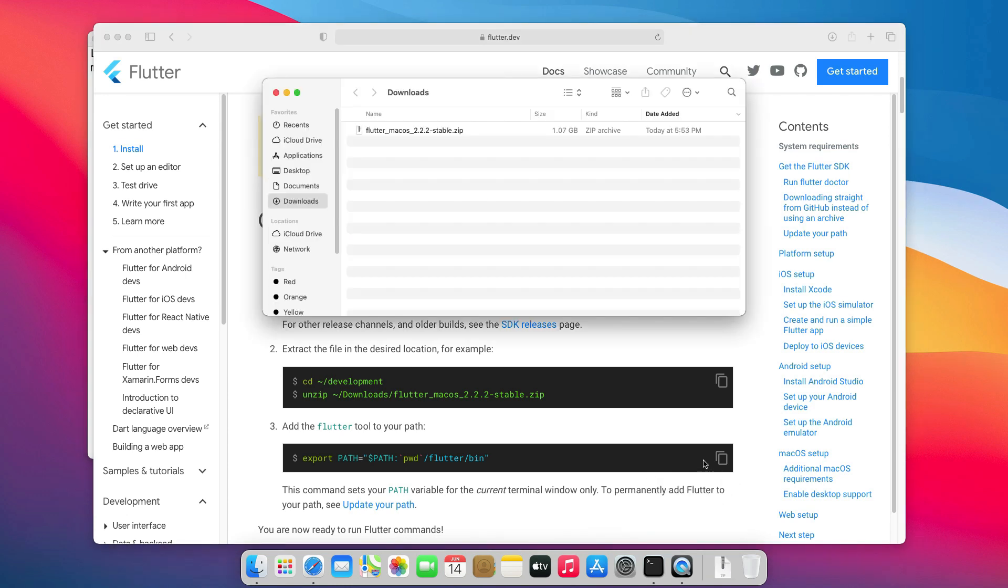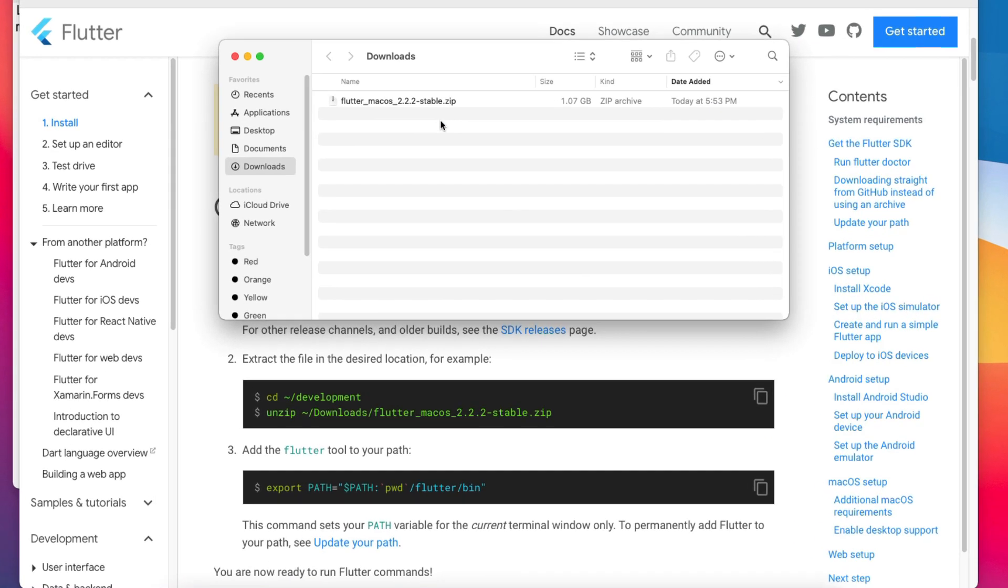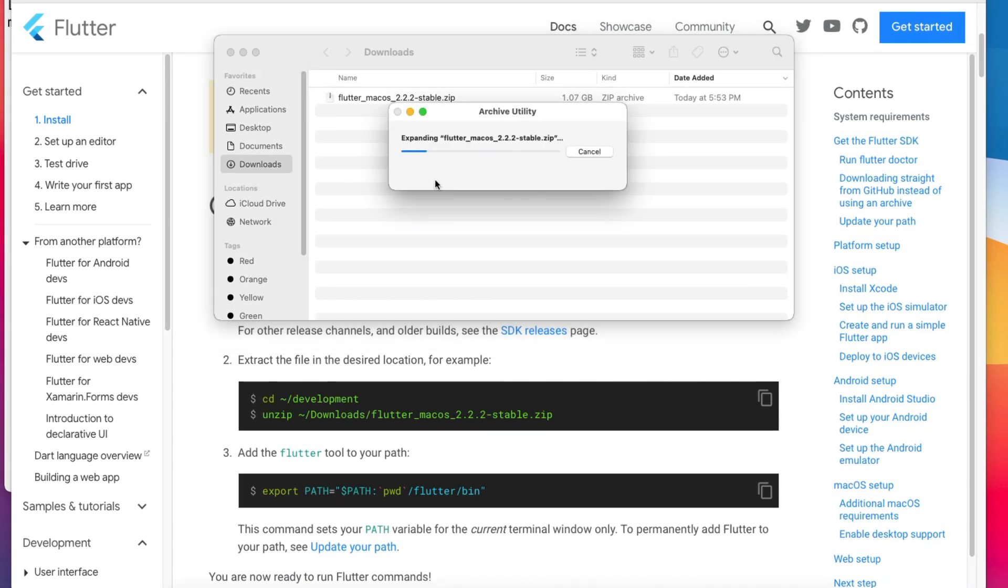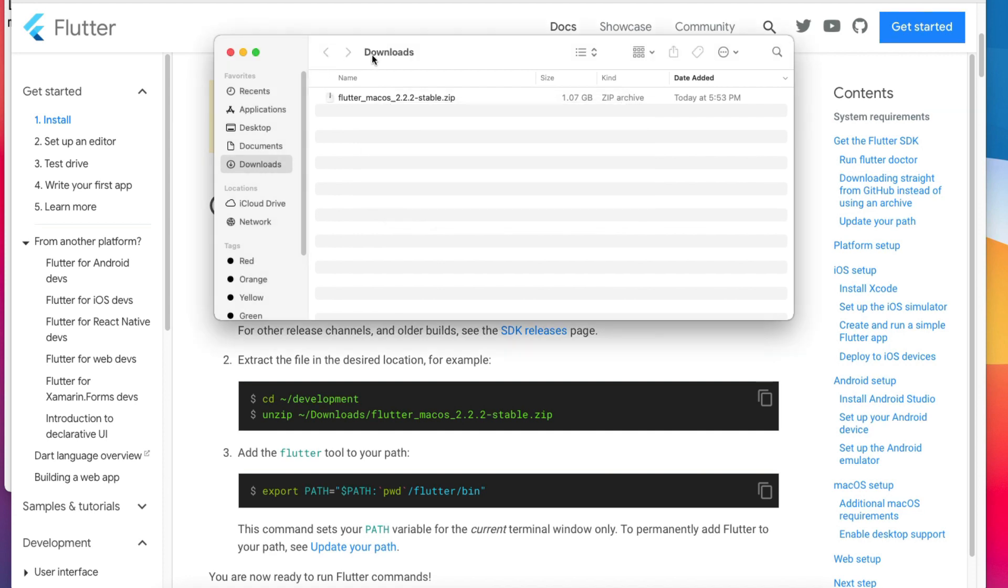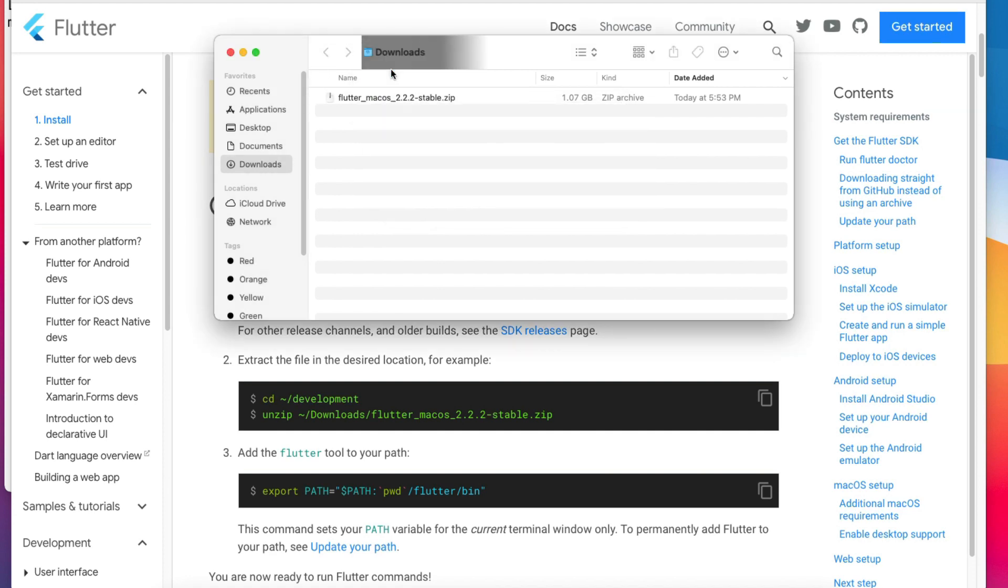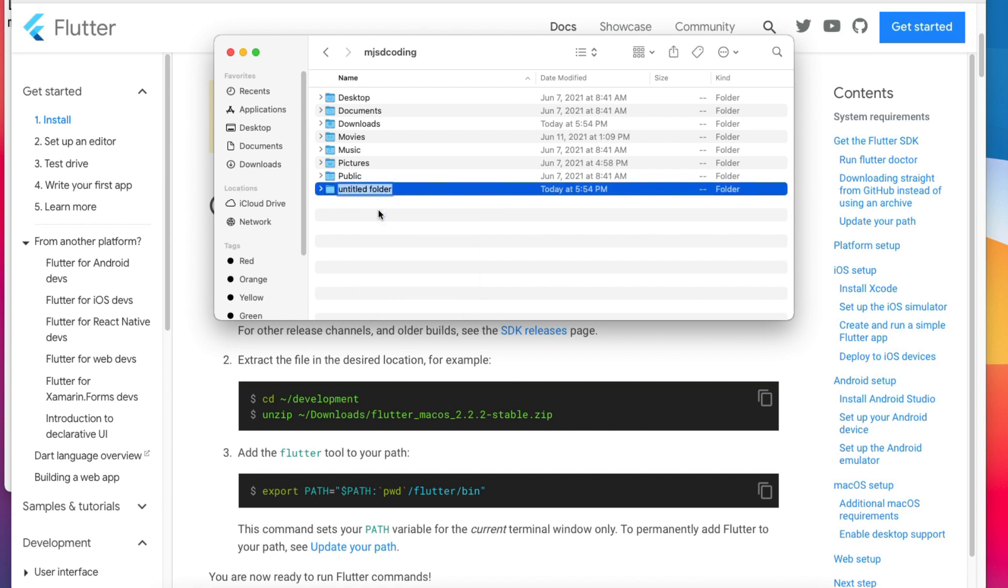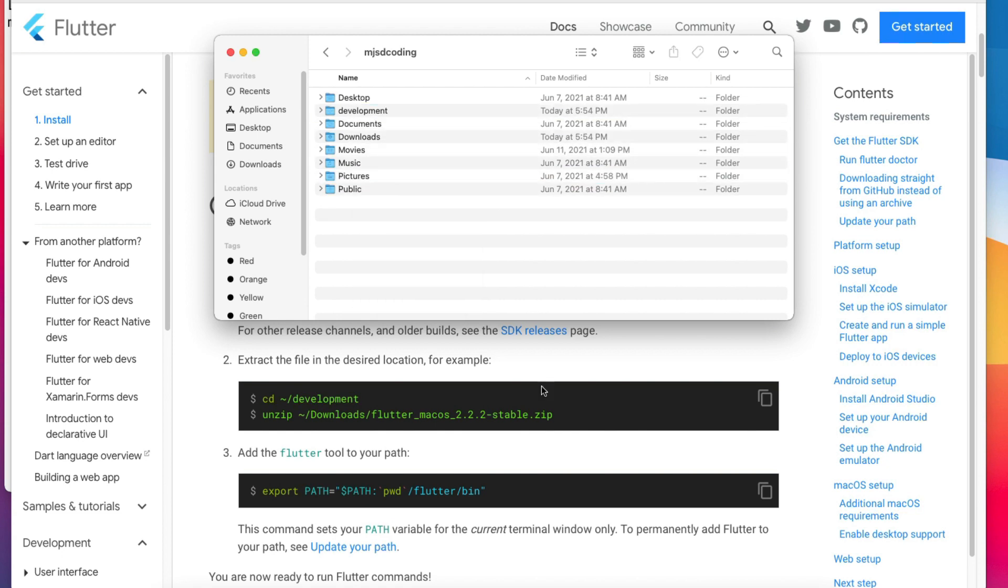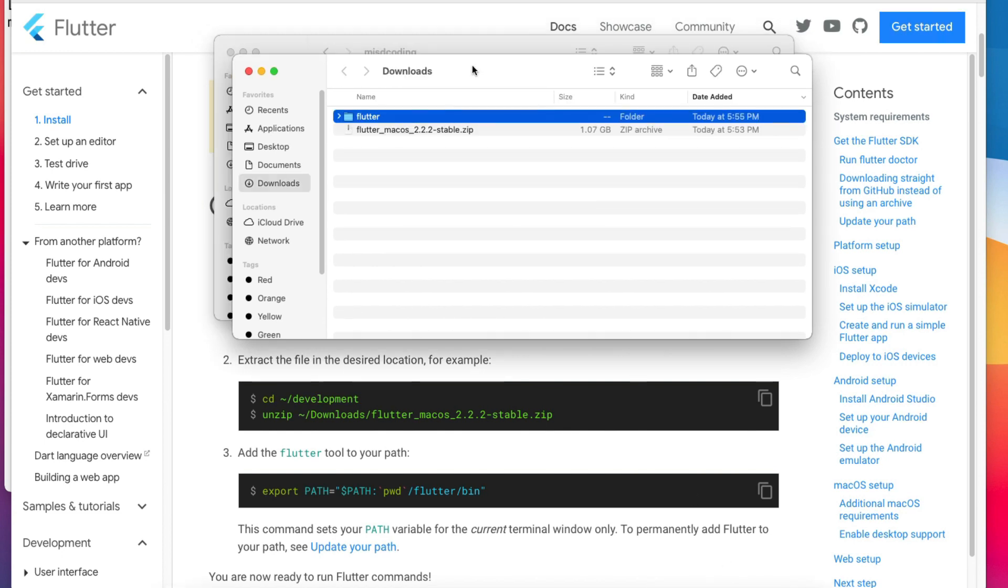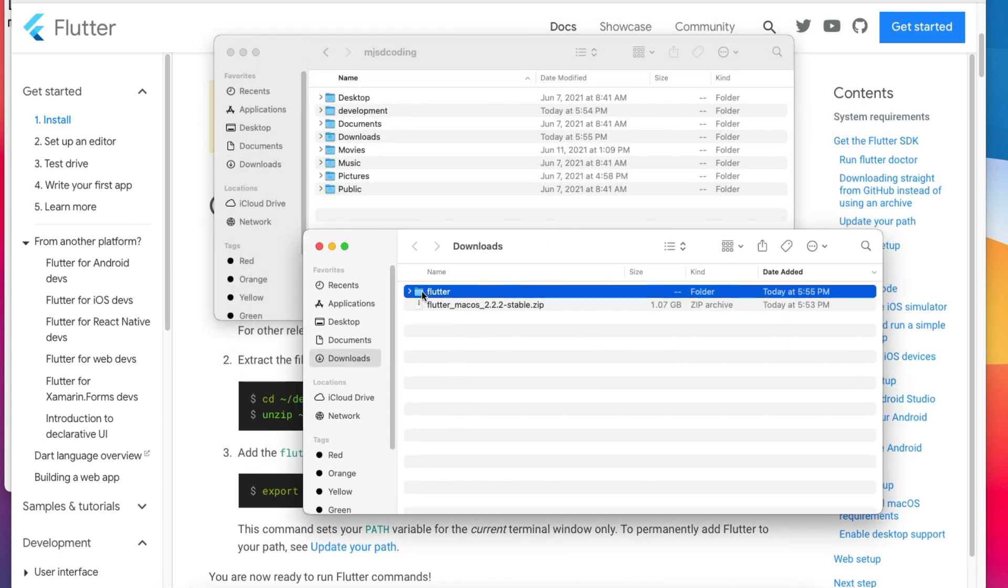It's done downloading. Let's extract it. While extracting, let's go to the user home folder and create a new folder. We will call it development. Now, let's move the extracted folder to the one we just created.